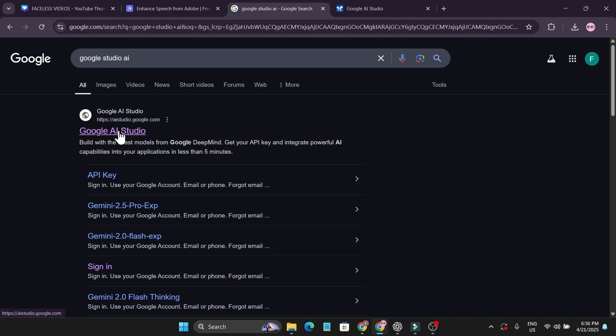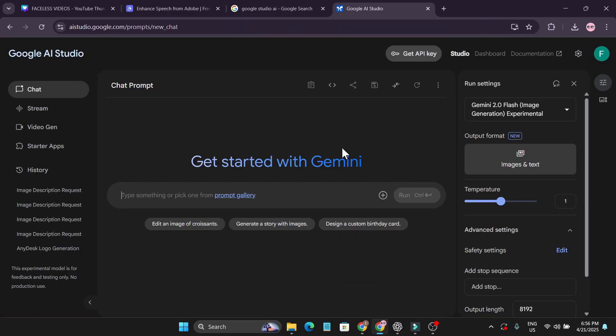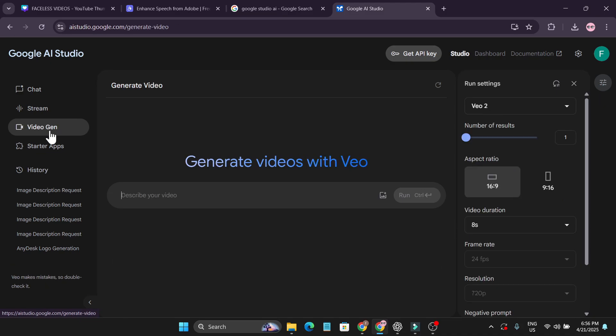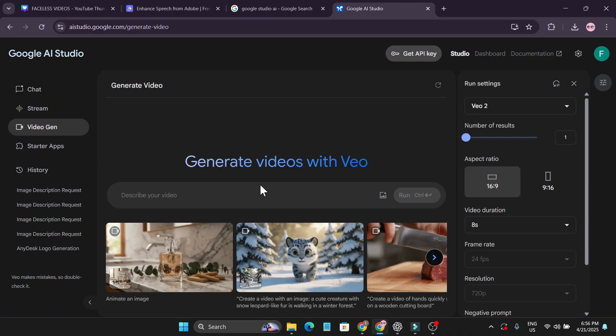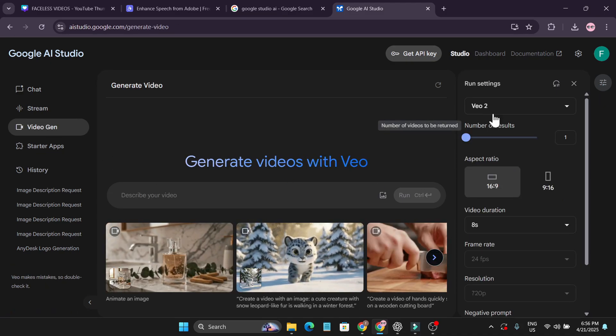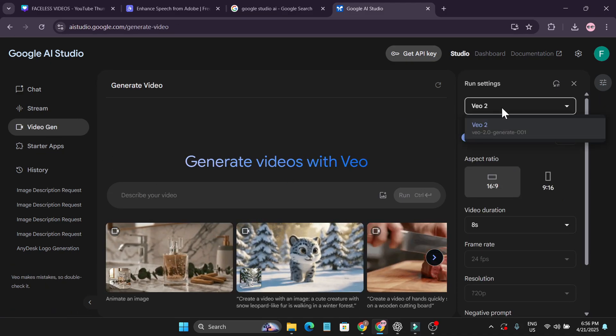Go to Google AI Studio and log in with your Gmail account. After logging in, you will get this interface. To create videos, just click on the video generation option, click on video chain, and you will get this page.